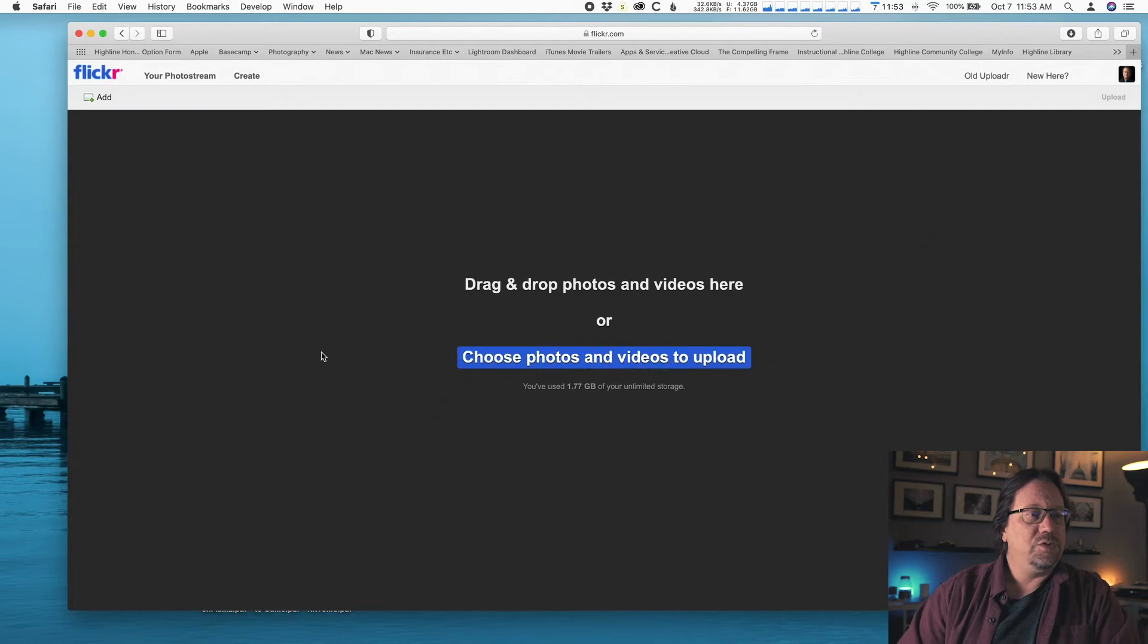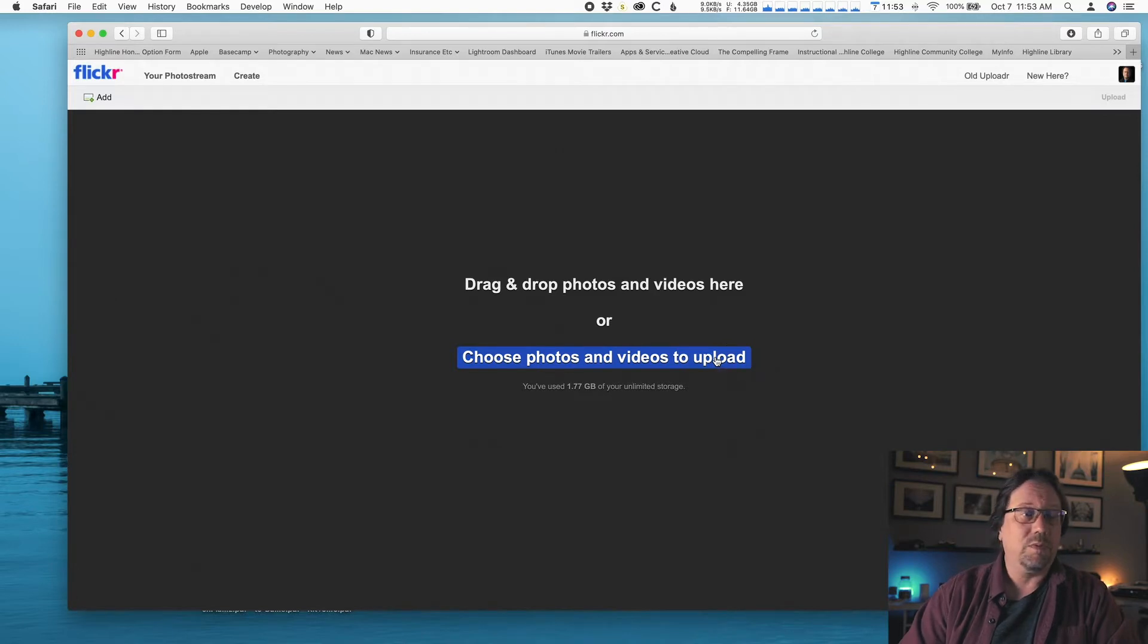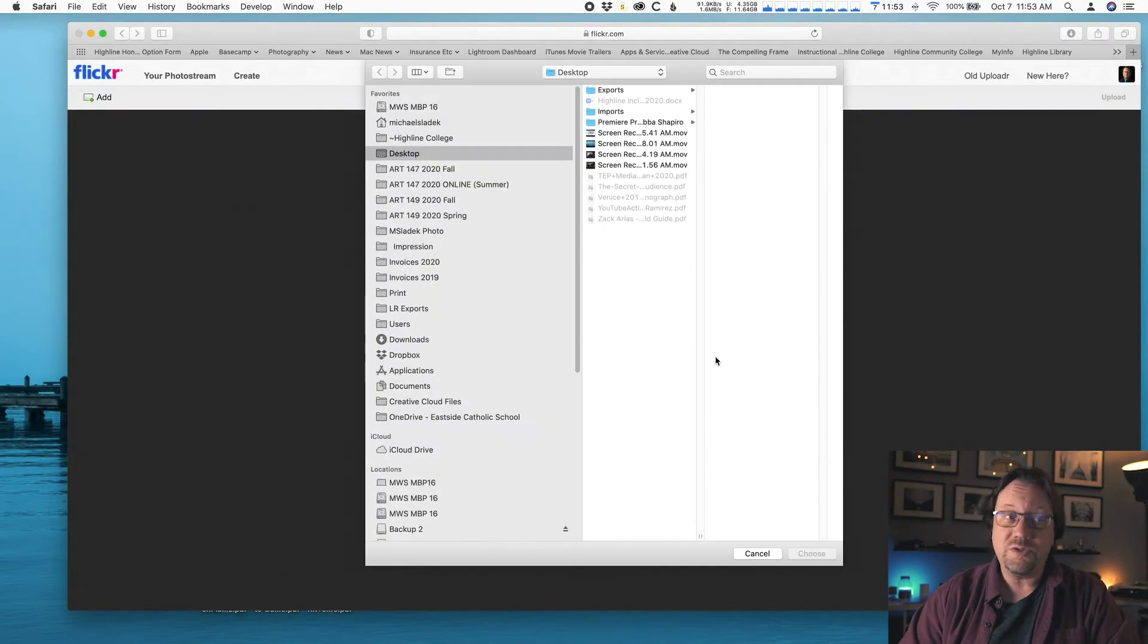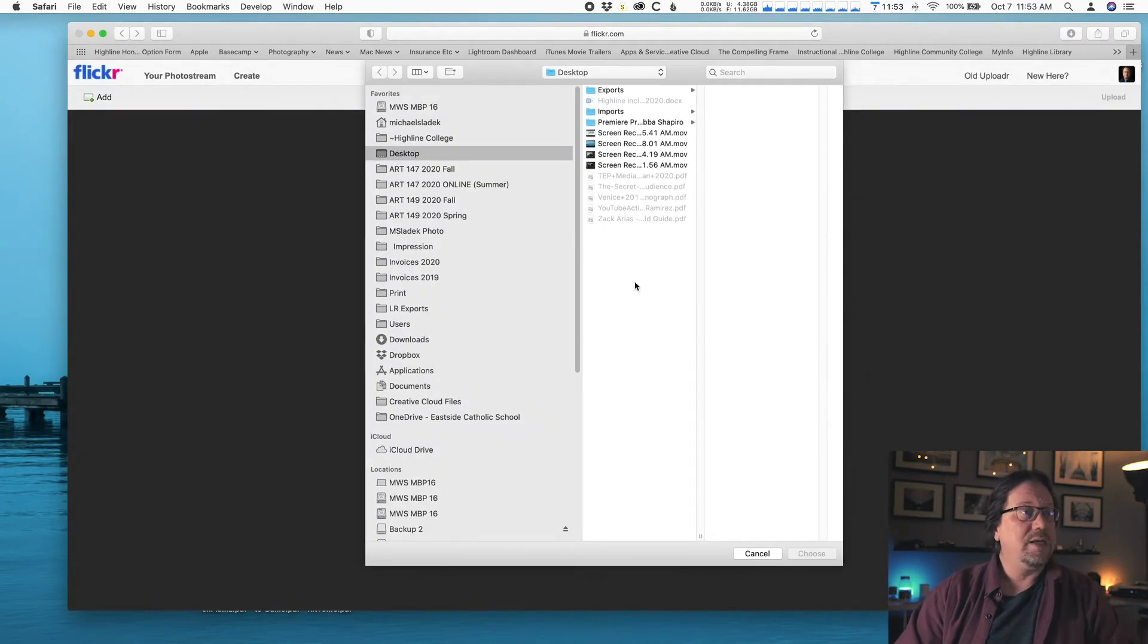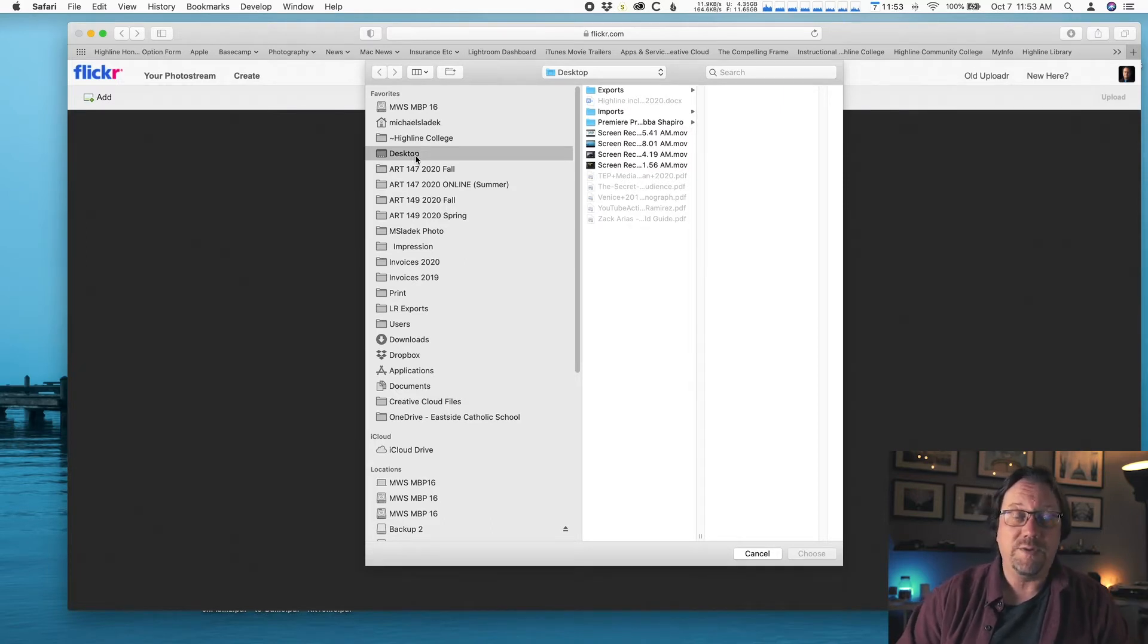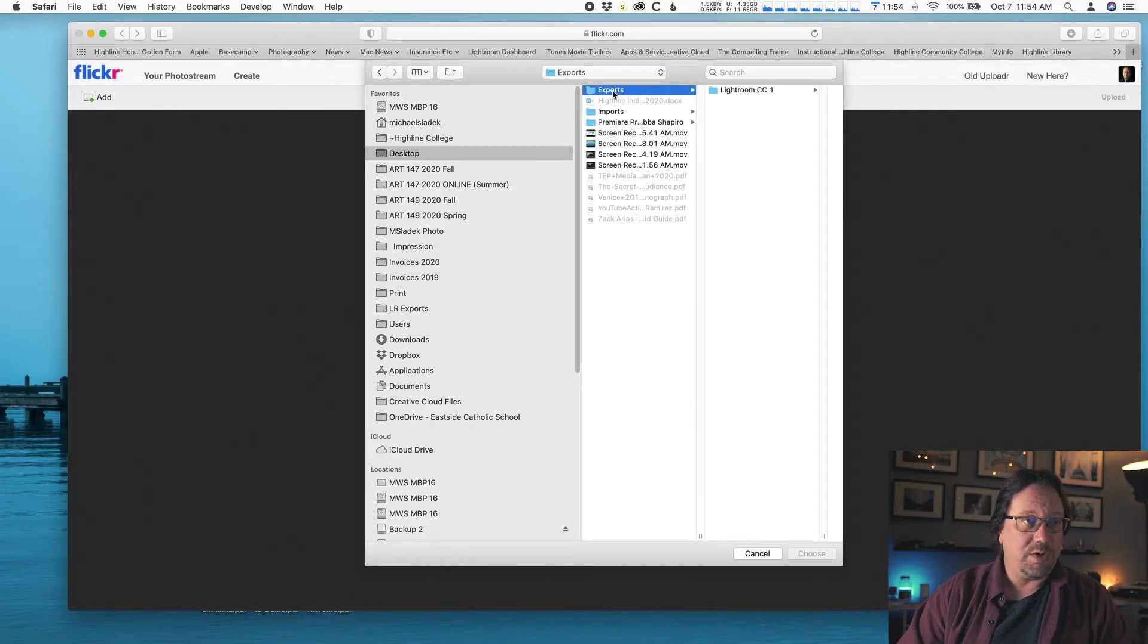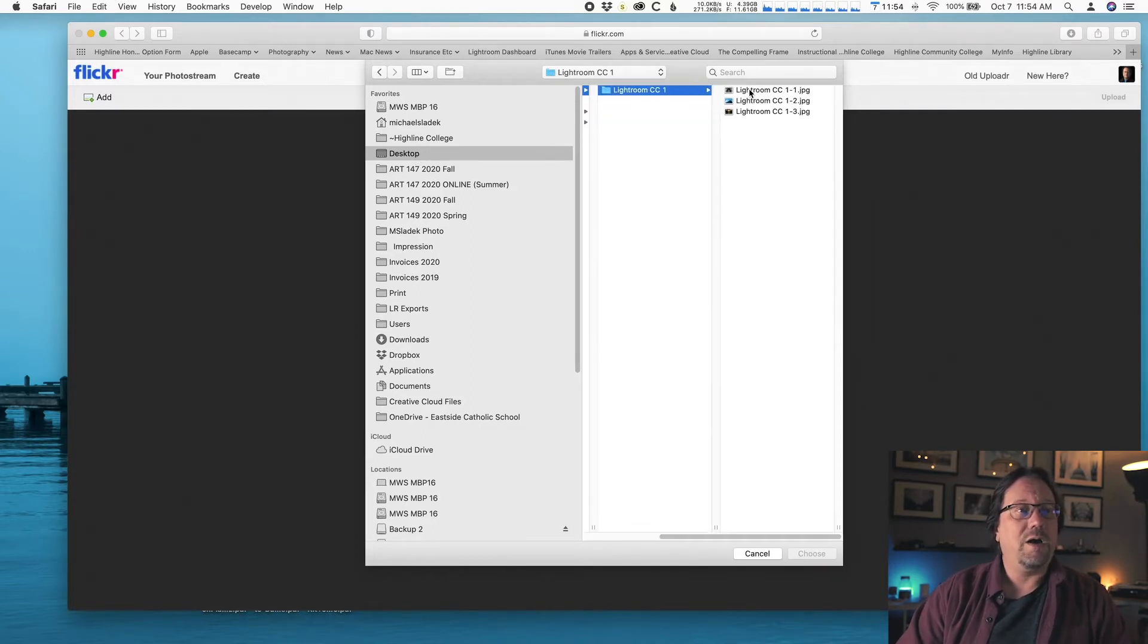It takes you to this screen, the big gray screen with a big blue button that says choose photos and video. So click on that. We're just going to choose photos. Now you're going to navigate to wherever you saved those exported photos. Mine are on my desktop in my exports in Lightroom CC1. So there they are.